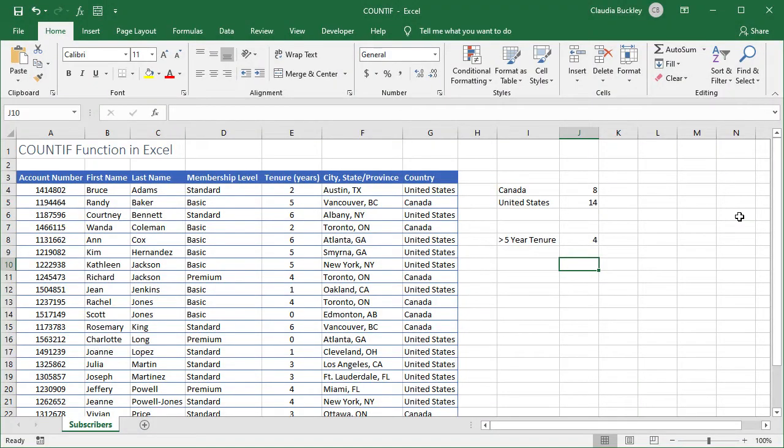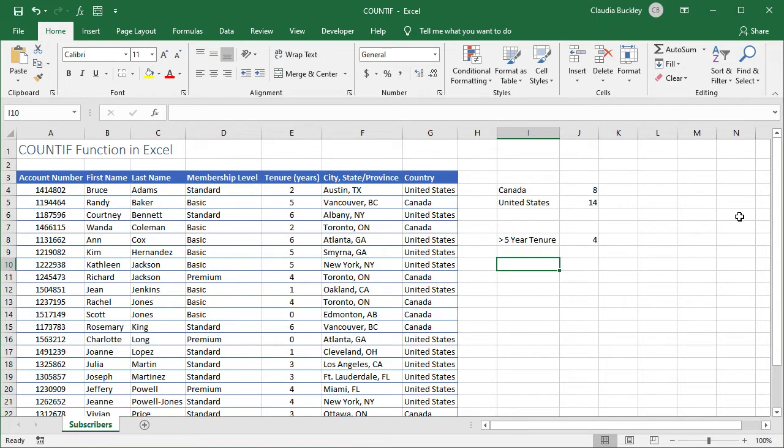We can also use the count if function in conjunction with wildcards to do partial searches like this. We want to know how many subscribers are in New York, Texas, and Ontario. So let's just type these as our criteria here.